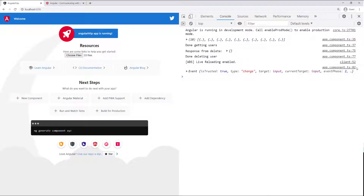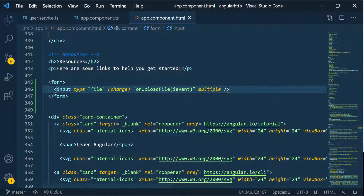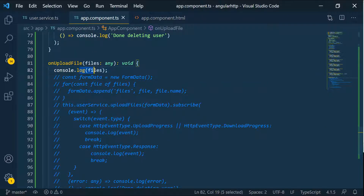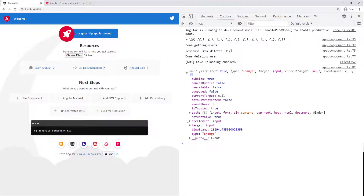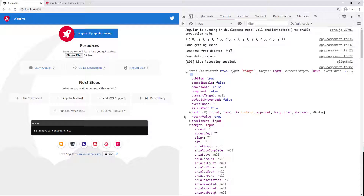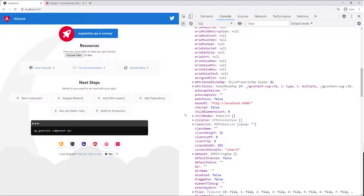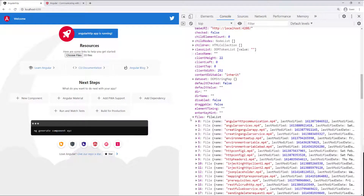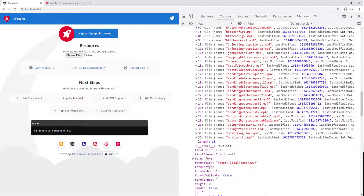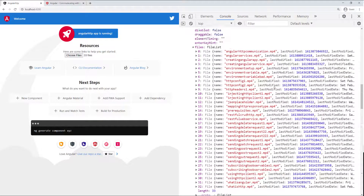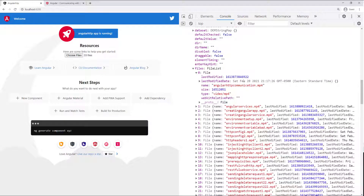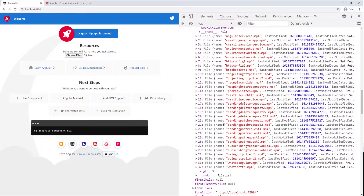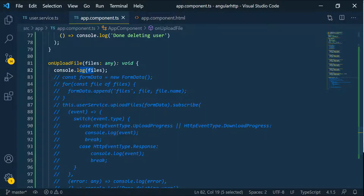You can see the event — this logging is coming from line 82. If we expand this and go into the target, that's where the input is. Going into files, you can see all the files I just selected — those are all the files we need to send to the back end. We can expand to see more information: the name of the file, the size, the type, etc. We need to take all those files and send them back inside a form data.